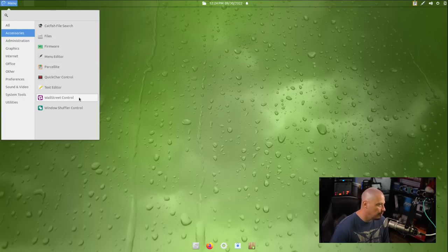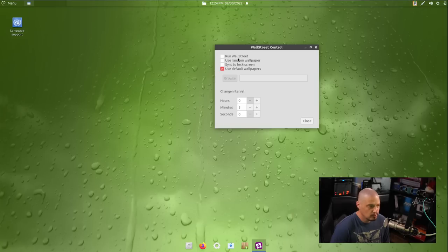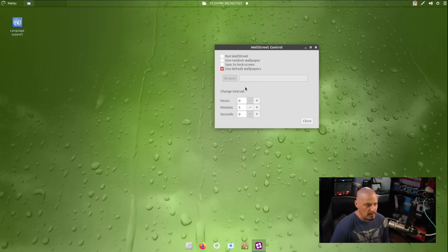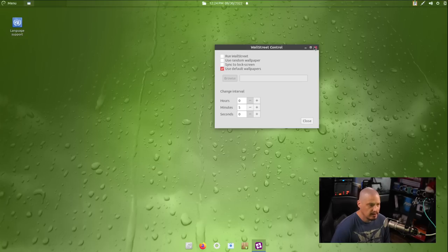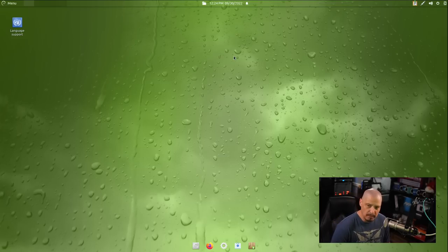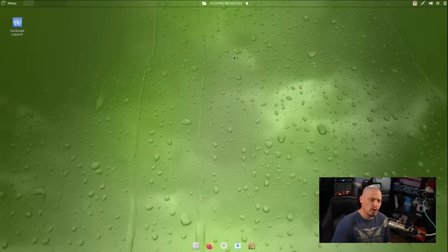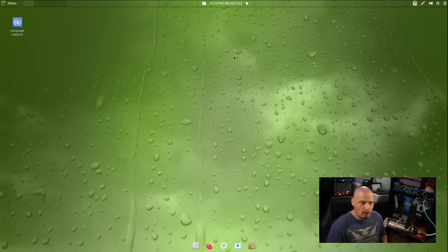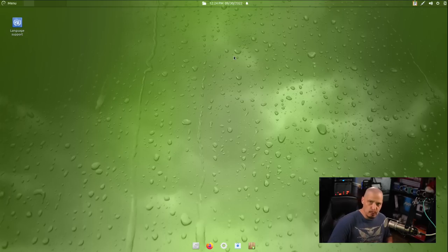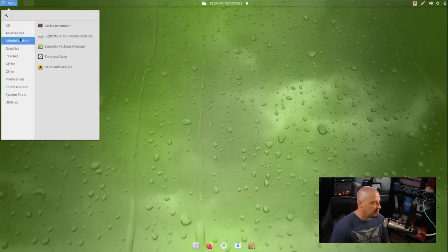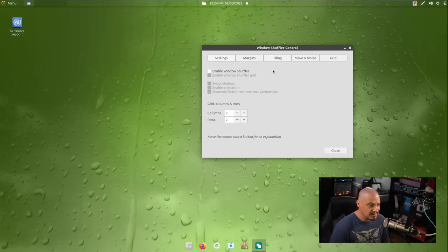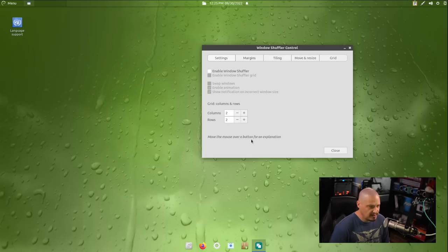Also under accessories, we have Wall Street Control. I don't know, this is another one I've never heard. Run Wall Street, use random wallpaper. So I guess this is a wallpaper utility. Yeah, sync to lock screen. So yeah, this is probably something to change wallpapers every few minutes. So if you guys are familiar with other wallpaper changing programs, I know a lot of people use the program called Variety. Variety, well, you can set it to change to a random wallpaper every few minutes, every hour, or whatever it happens to be. And that seems like that's a similar kind of program to Variety. Then we have Windows Shuffler Control. I'm not sure what this is either. So this looks like window controls for things like tiling and snapping.